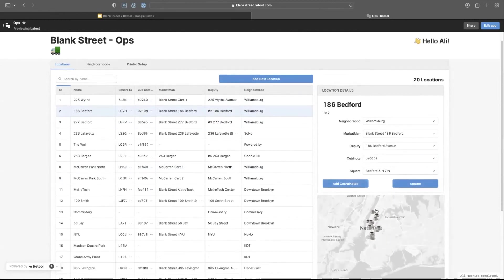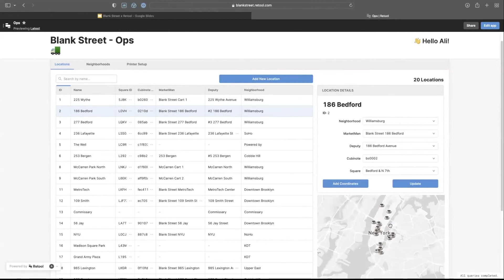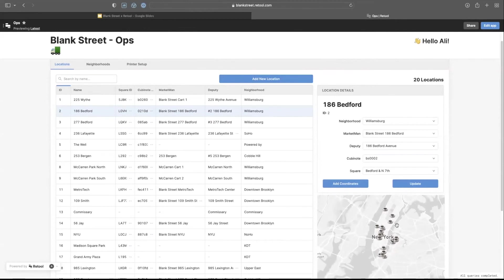In addition to that, we've used this cool tool of Retool where we can show all of our locations in New York. It's a nice little addition.